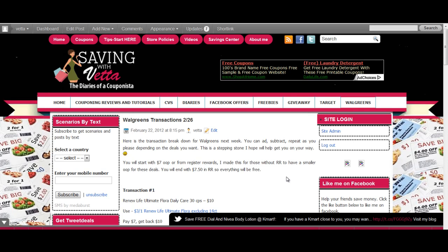Hey guys, it's Kaveta with savingwithbetta.com. I promised you guys that I would do my Walgreens transaction and I did it about two days ago on the 22nd. I posted it on the blog, so you probably have seen it already if you visit the blog.